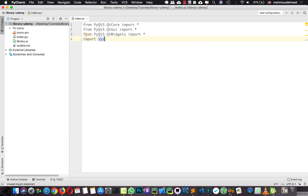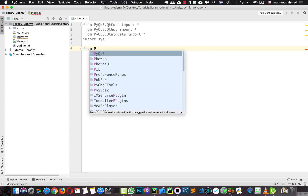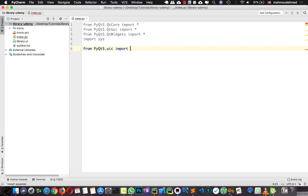Now I've imported the three main libraries. To connect this UI file to our Python code, we need to either convert it to a Python file or use a better approach. If we convert it and then need to change anything in the UI, we'd have to reconvert and reconnect. Instead, using the loadUiType method, we can edit our UI file freely and just save it — no need to reconvert. So let's do this: from PyQt5.uic import loadUiType.